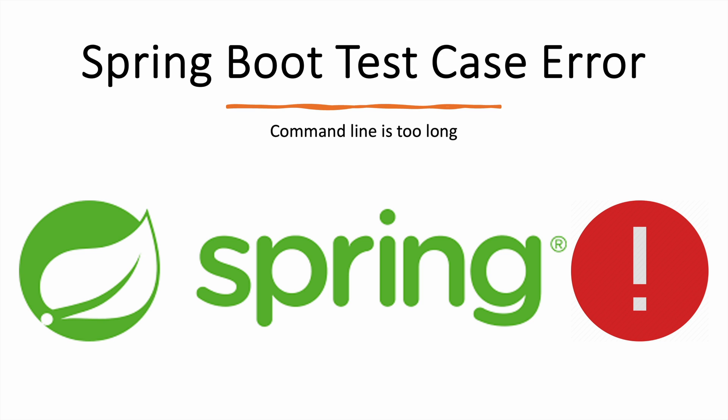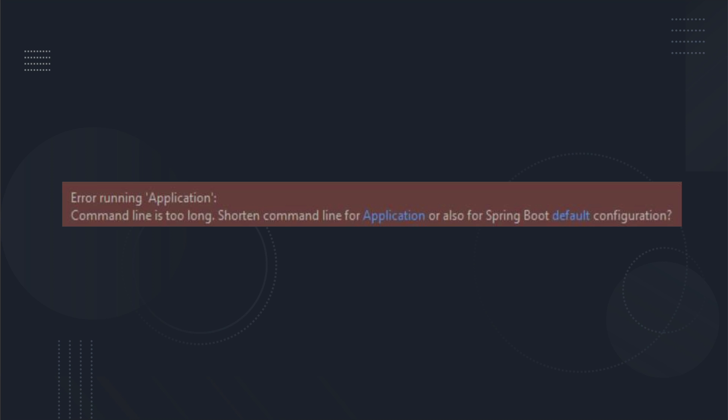The error most of you have seen looks like: "Error running [Application Name]" - suppose if you're working on a user application, it says "Error running user application" and the error is "command line is too long, shorten command line for application or also for Spring Boot default configuration." I'm going to show you how we can resolve this type of error in our Spring Boot project and how we can then successfully run test cases.